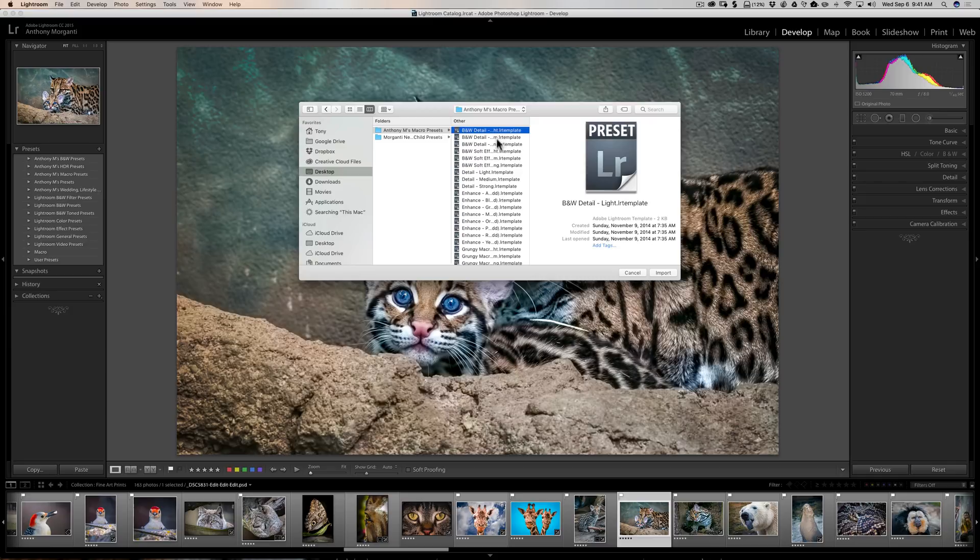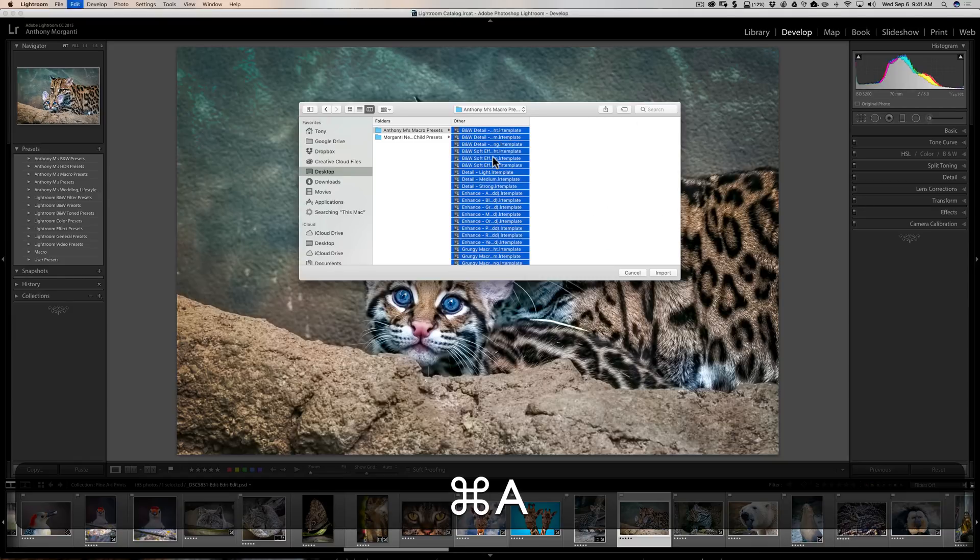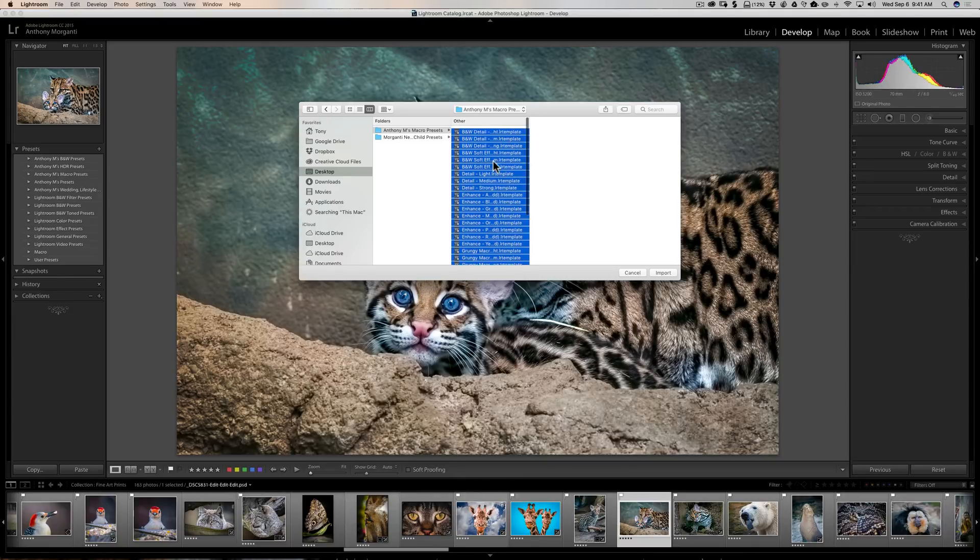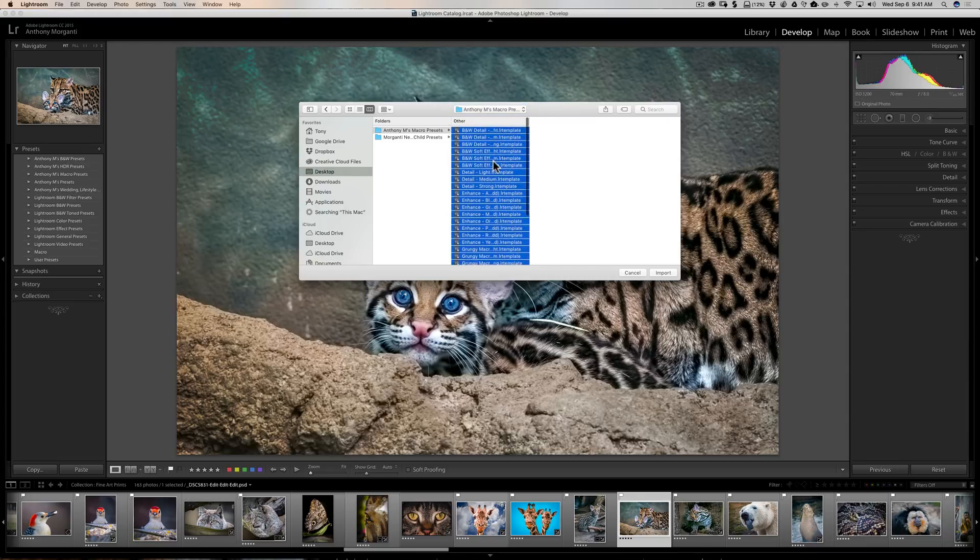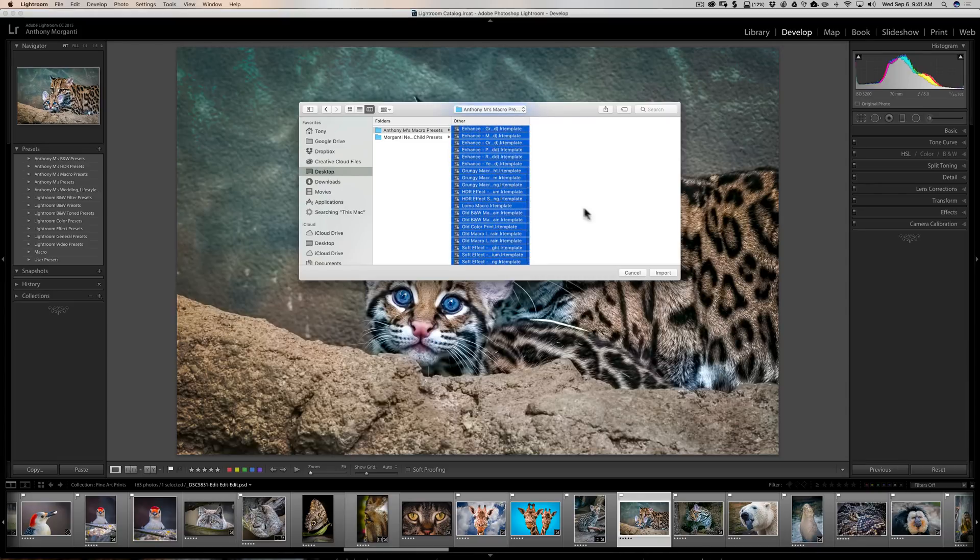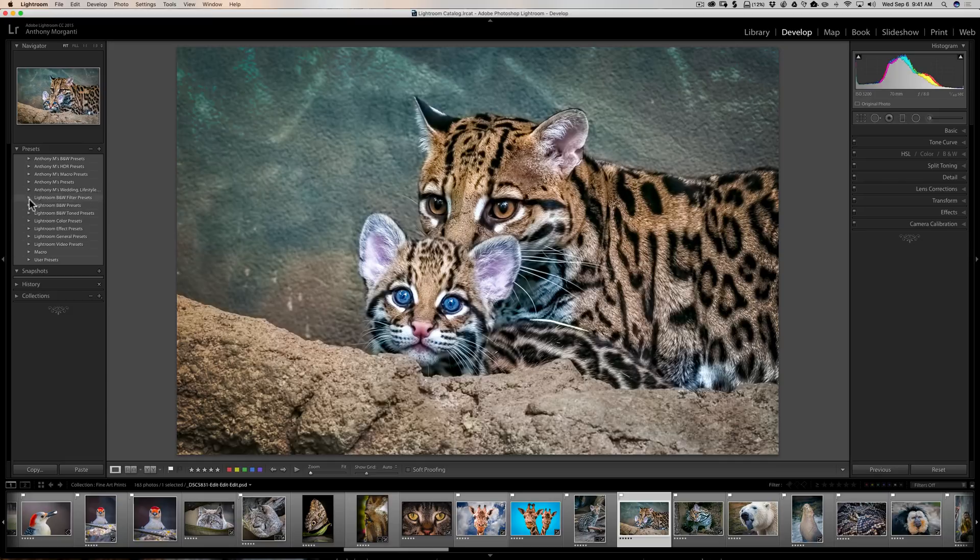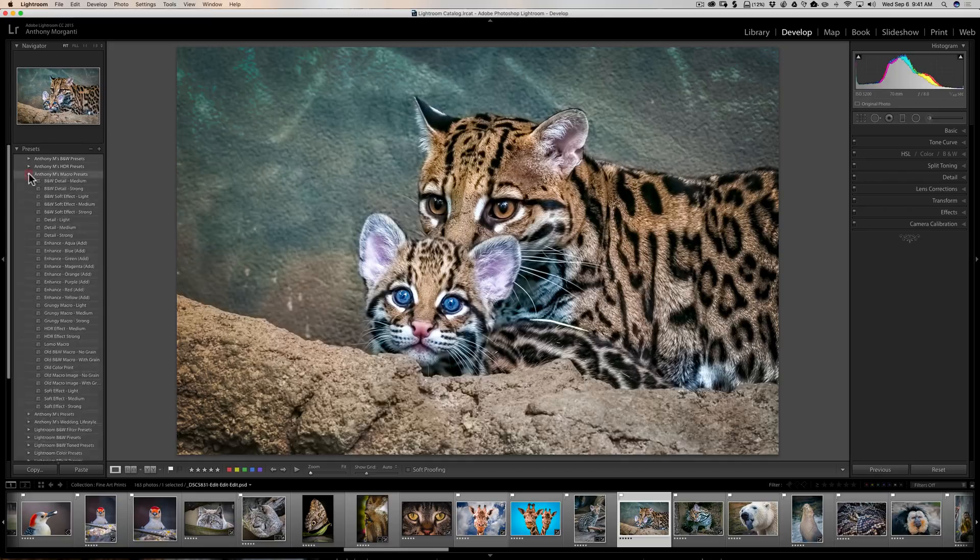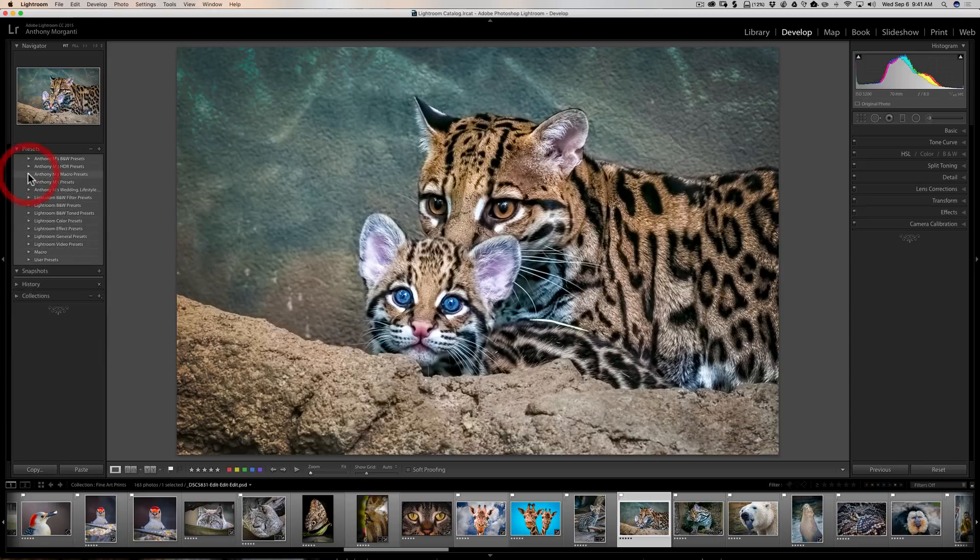You see, as soon as I clicked on one, the import button is now active. Well, it's easier just to select them all and do them all at once. And to do that, the easiest way is just click on one, and if you have a Mac hit Command-A, if you have a PC hit Control-A, and you'll have them all selected, then click on Import. And now when you go to Anthony M's Macro Presets, you can see they're all there. So it's very easy to add presets.